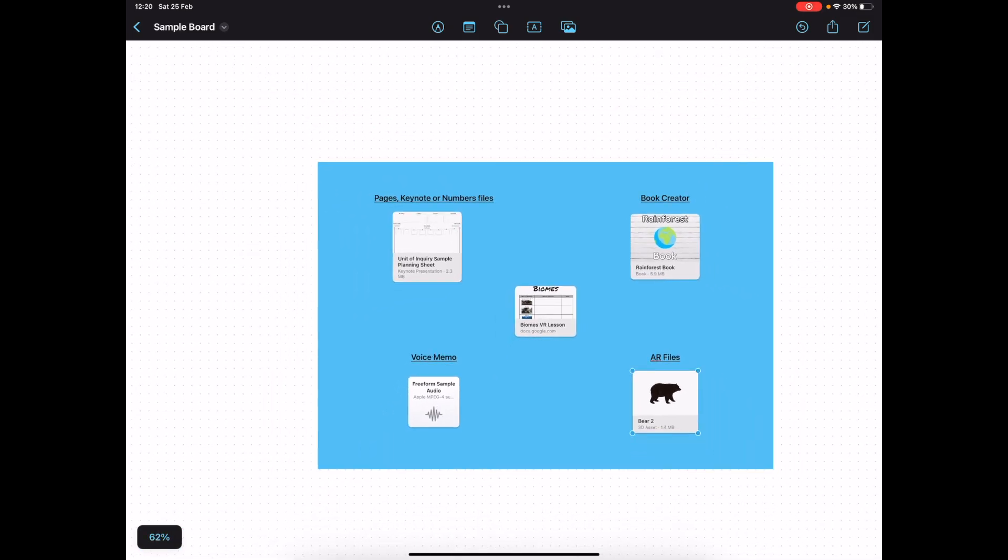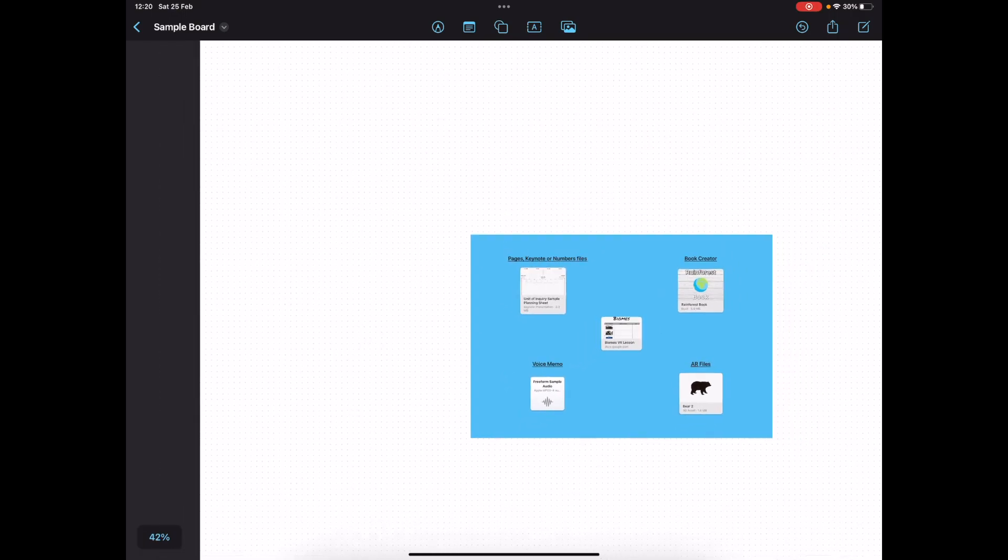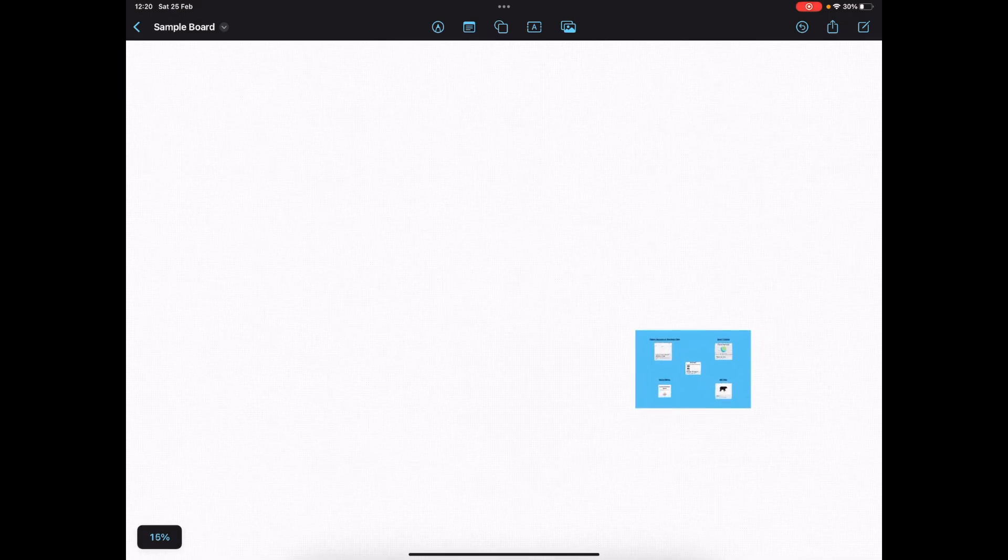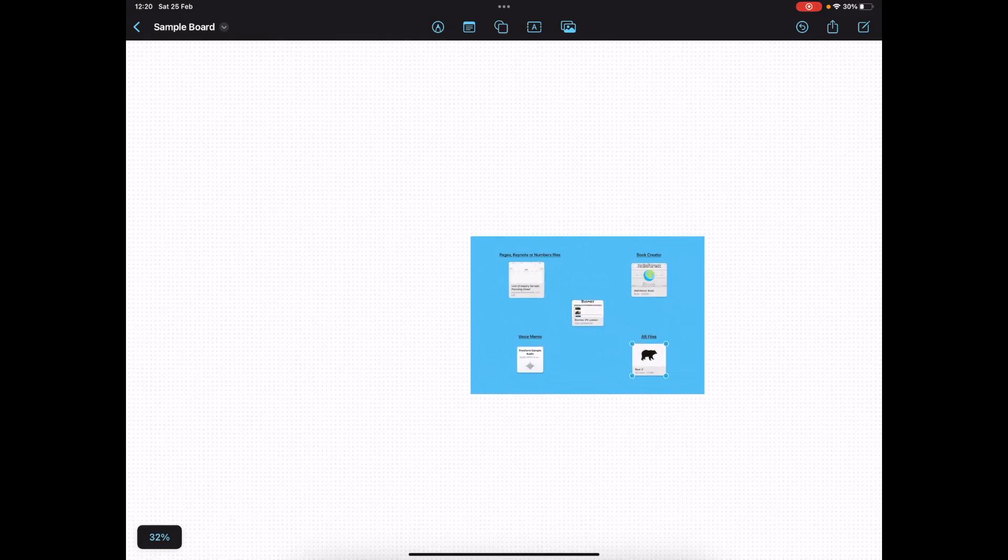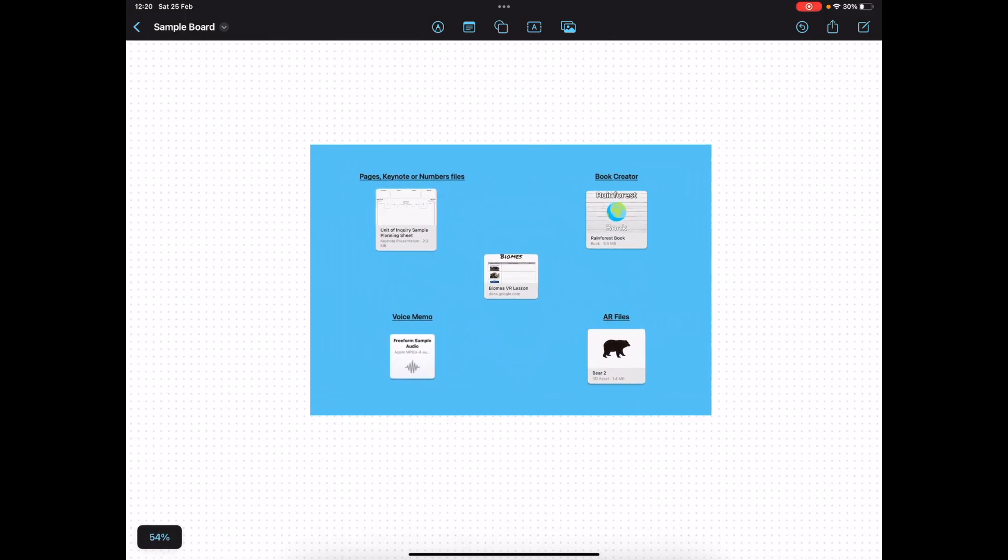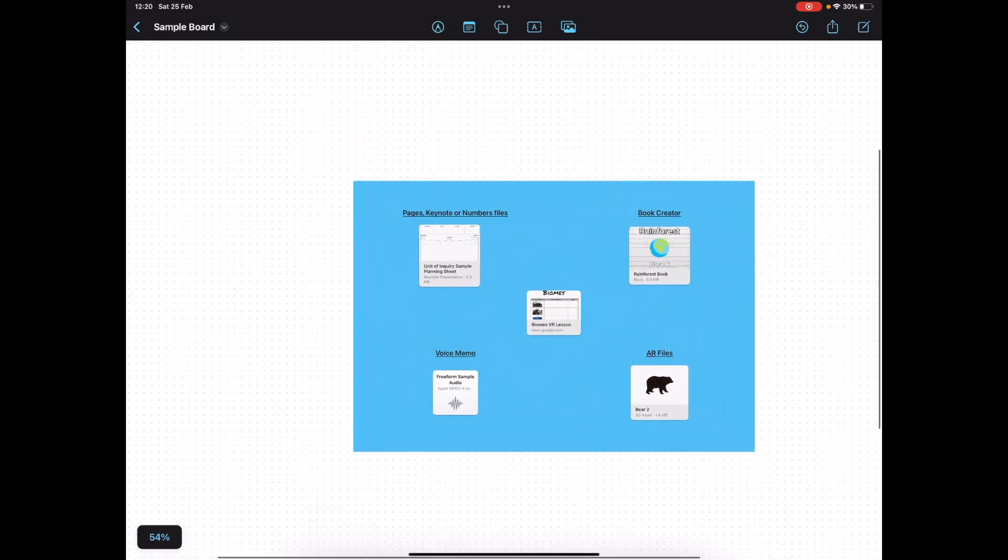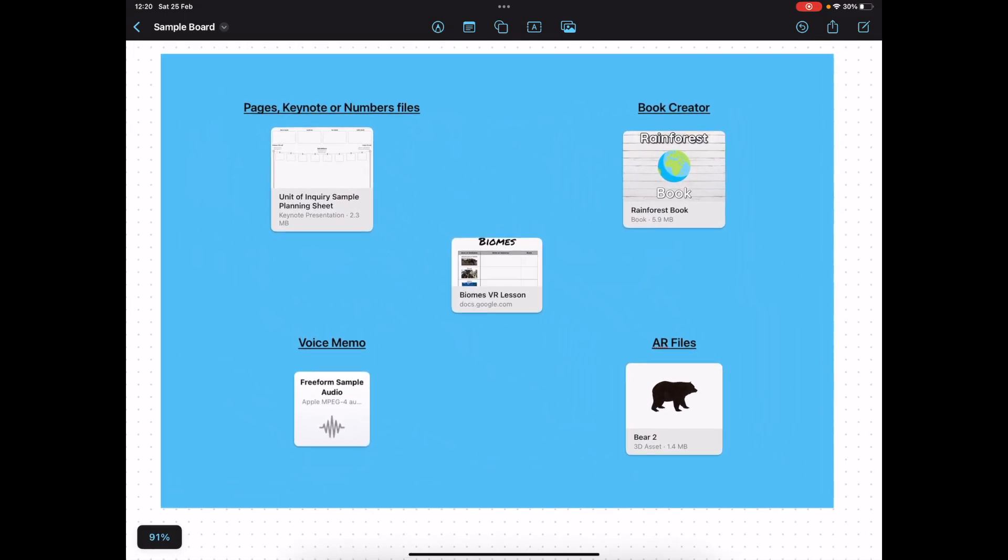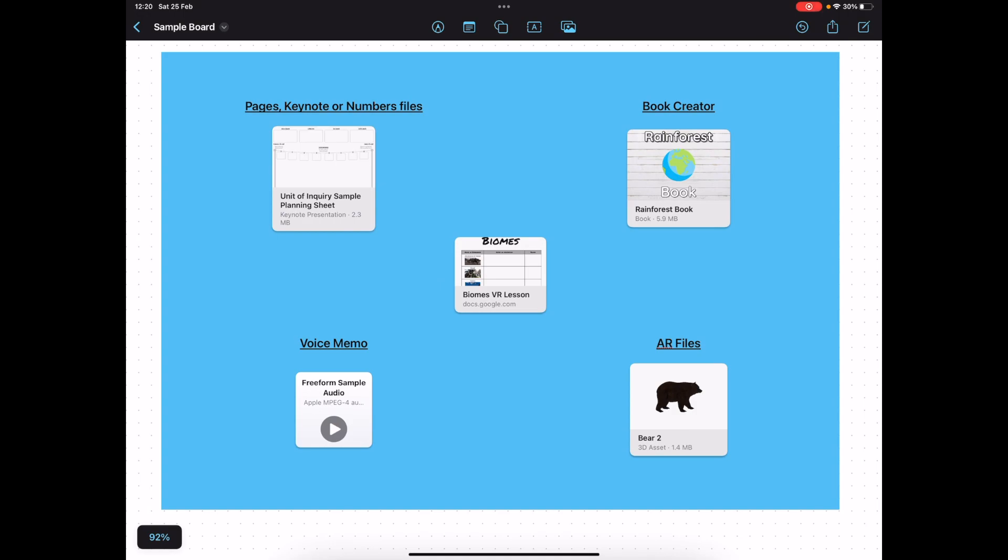And again, this can be an ongoing resource that you keep adding to. As you can see, there's still so much more space that we could build upon. But at least this gives students a nice tool to keep coming back to, to access the different files that they're going to need.